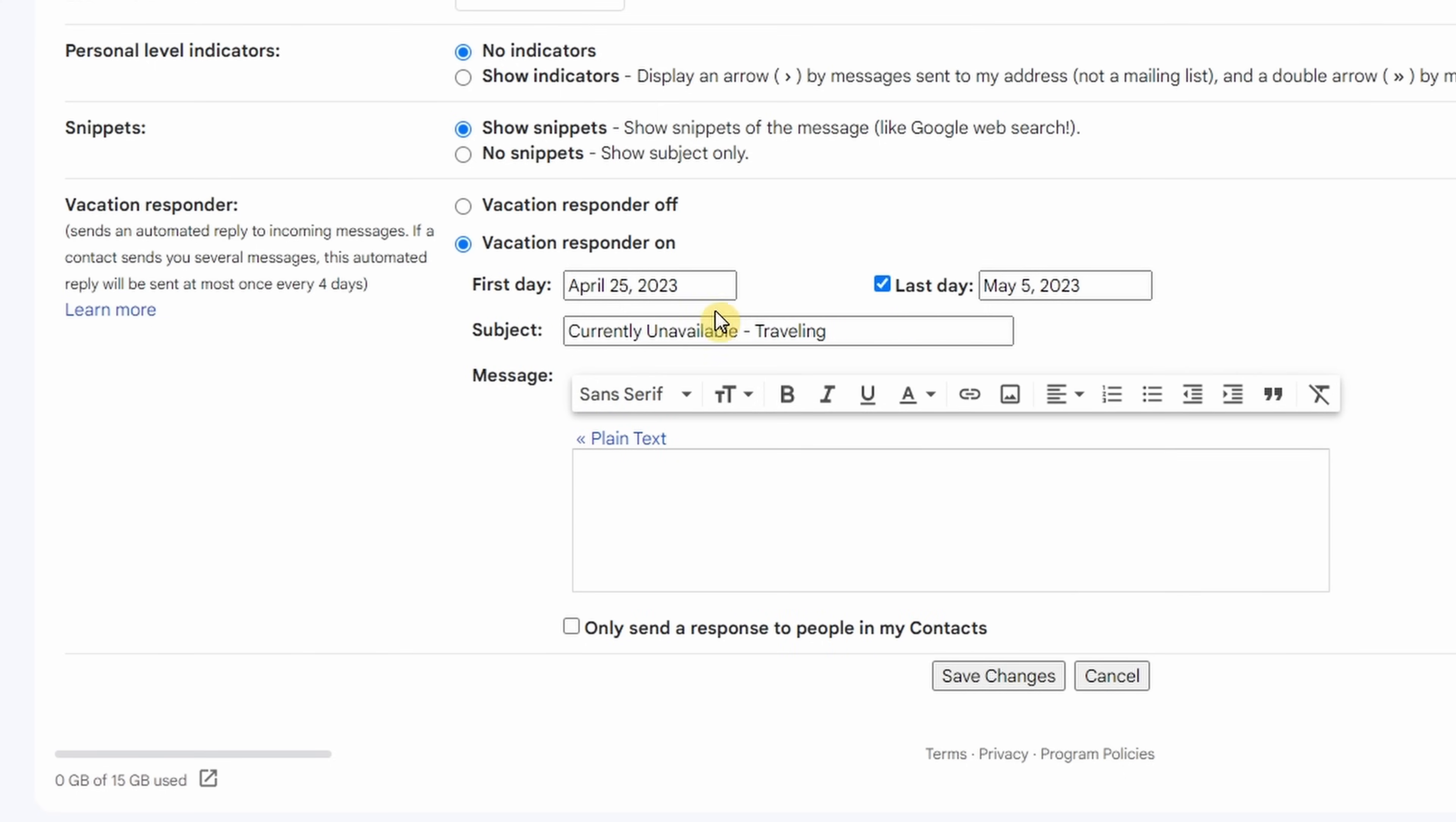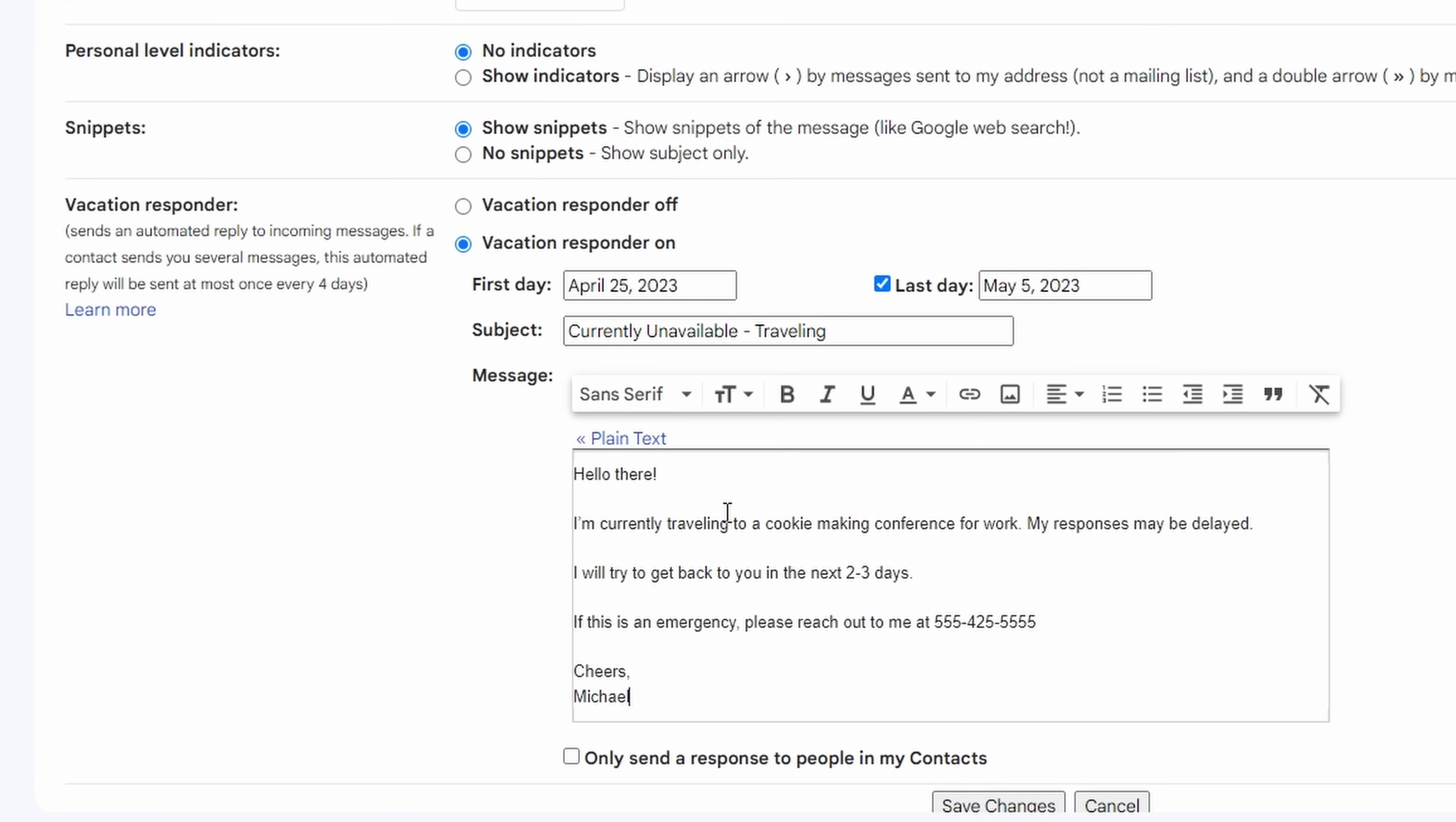Here in the subject, I've written currently unavailable traveling. You want to keep it sweet and succinct so that people understand that you are away. Next, I will type in my message here. Hello there. I'm currently traveling to a cookie conference.